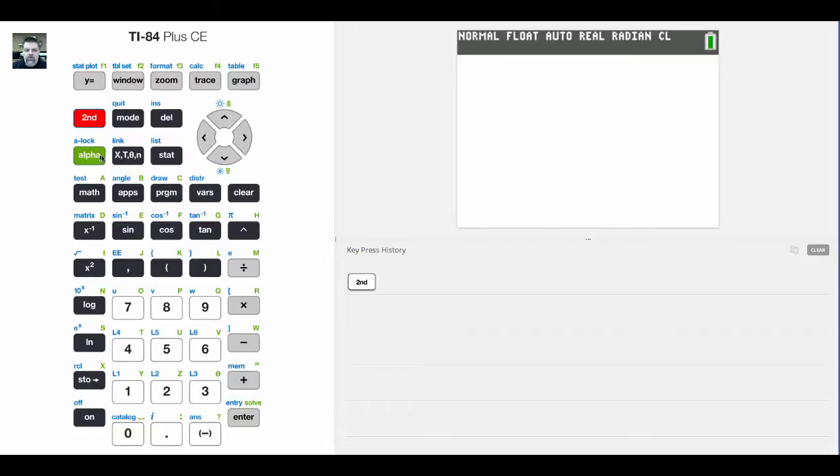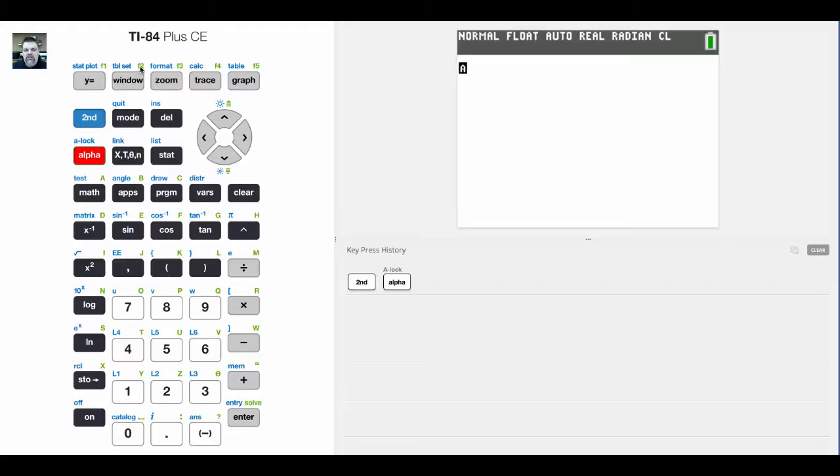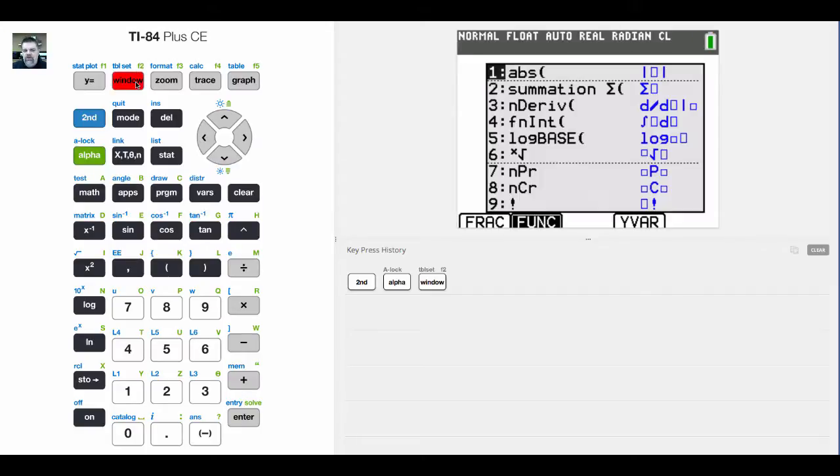If you click on the alpha, which is the green button on my calculator, and then the button that says window, notice up here it says Function 2, the function key, the second function key.